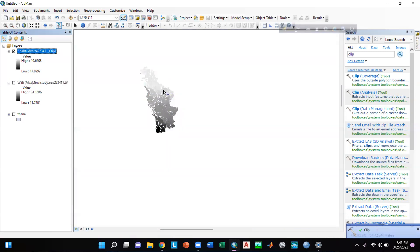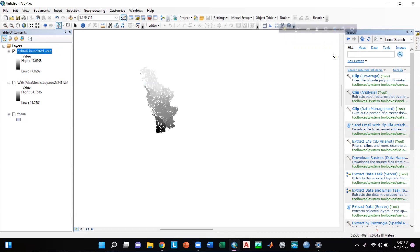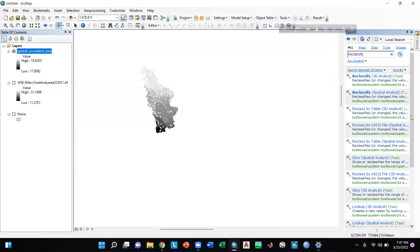The clip file is shown here. I will give it a name which is 'Gaptoli Inundated Area'. Now I will go to the Search option again, type 'reclassify', press Enter, and go to Reclassify under Spatial Analyst tools.